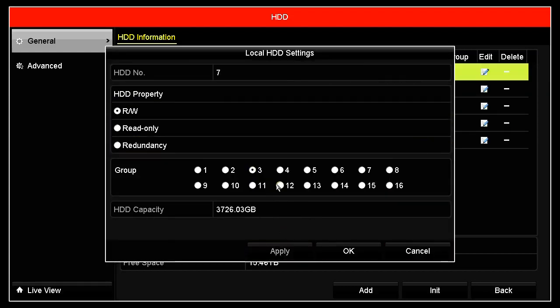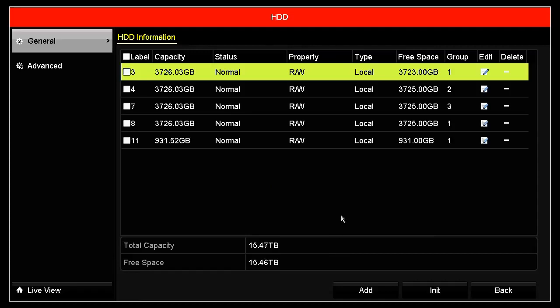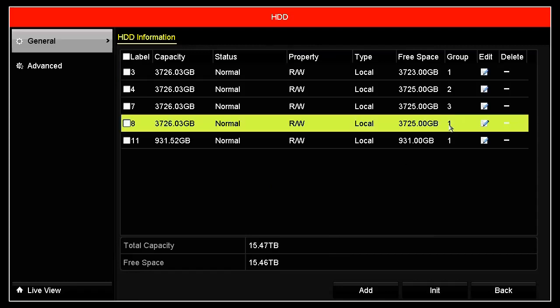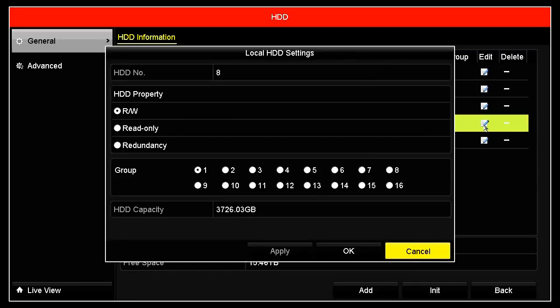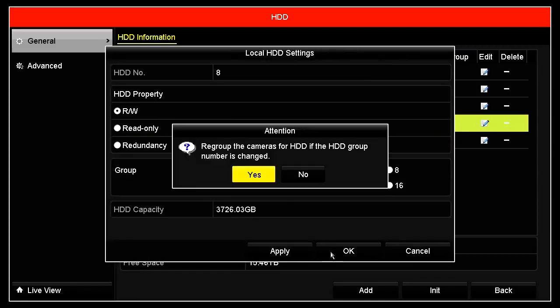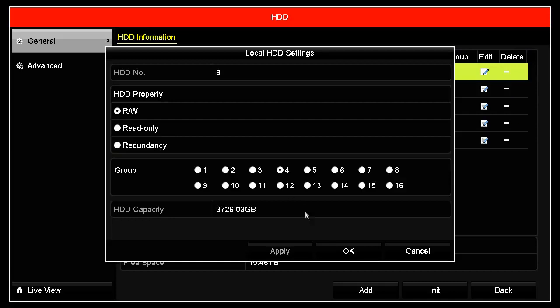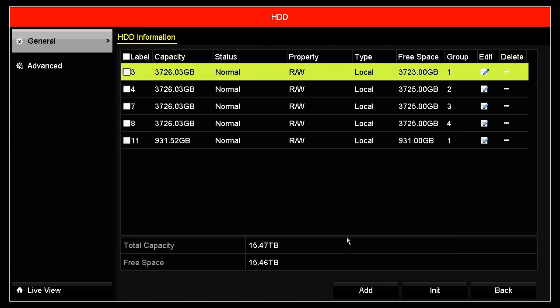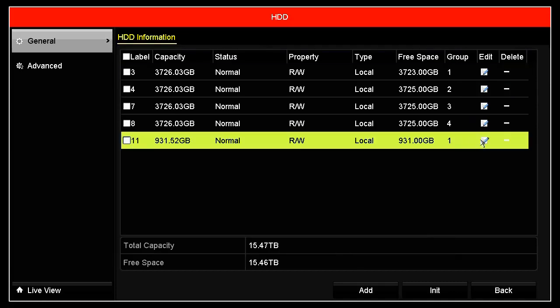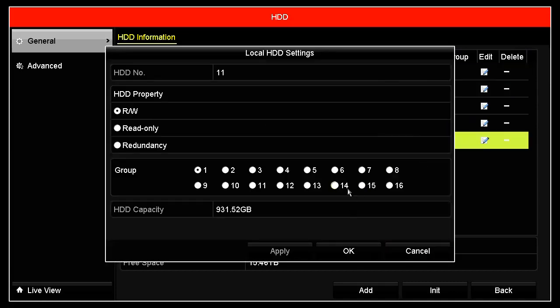Continuing the same operation, we assign group number 4 and group number 5.